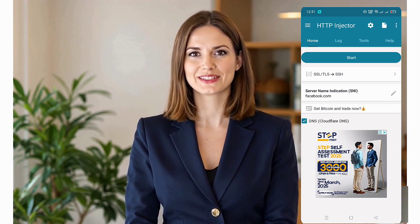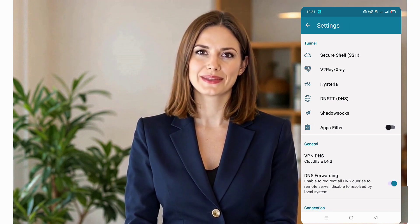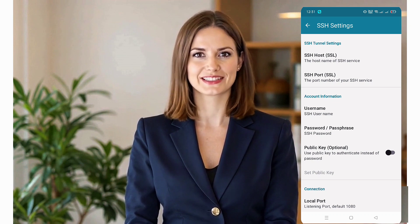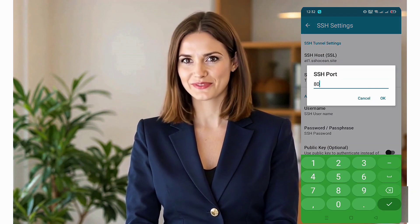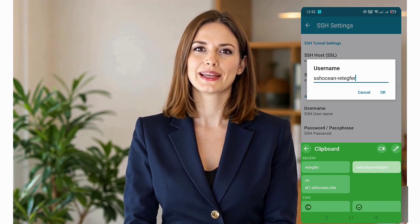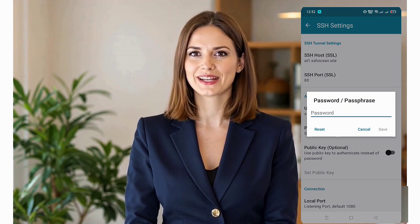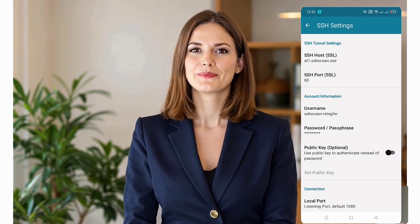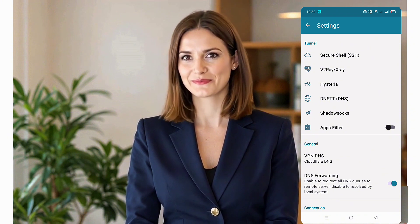Now tap on the gear icon to access the SSH settings. In the Secure Shell SSH Settings, tap on SSL Host. Paste the host details copied from the server creation step. Enter port 80 or any other port provided by the server. Enter your SSH username and password from the server details. Once you've entered all the details correctly, go back to the home screen.